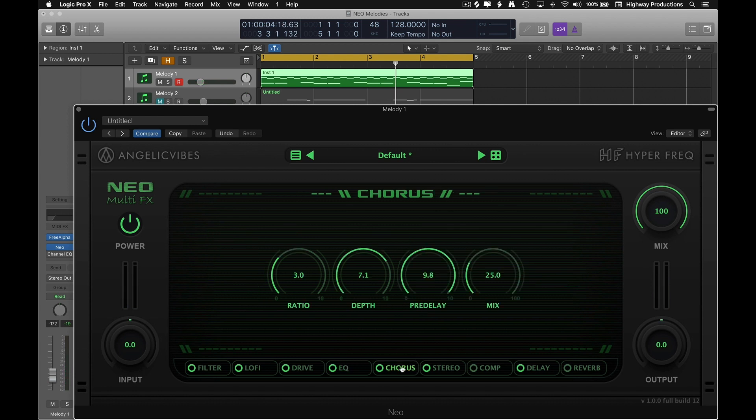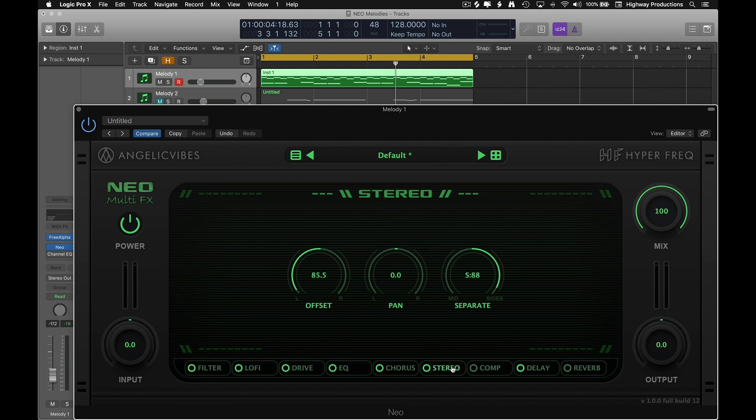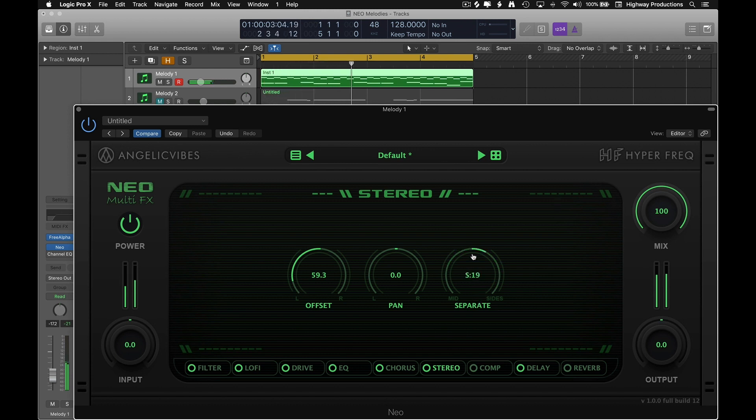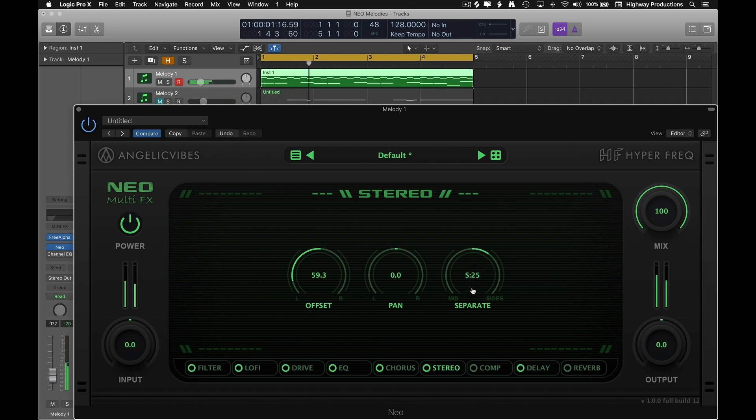Alright so we already messed with chorus a little bit. So we're just gonna skip over that for now. Maybe we'll come back to it. Let's see what we can do with stereo. I kinda like that closer to zero there. It makes it pop out a little bit more.